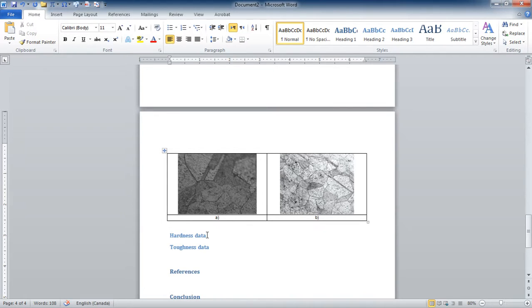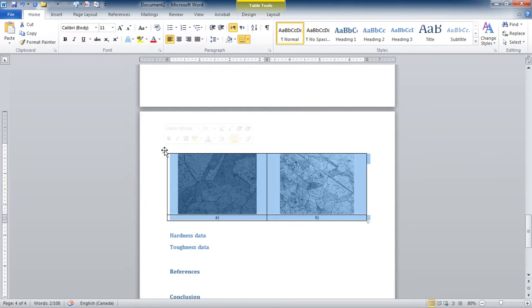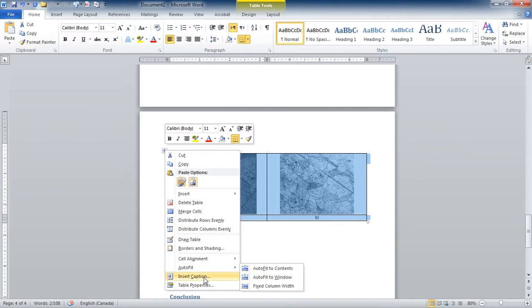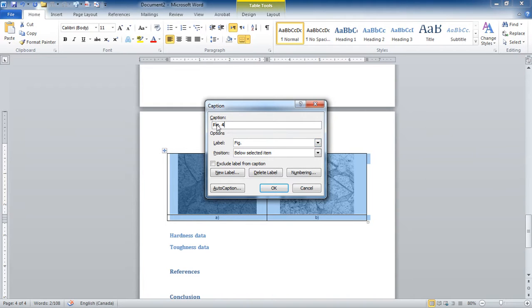Now I have my picture A and B, but I need a figure number. How do I do that? I'm going to select on the table, this four-way arrow that you see, right click on it, and then it says Insert Caption. I'm going to insert the caption. You're going to select Fig, it's going to set the figure, and we're going to put it below the item.